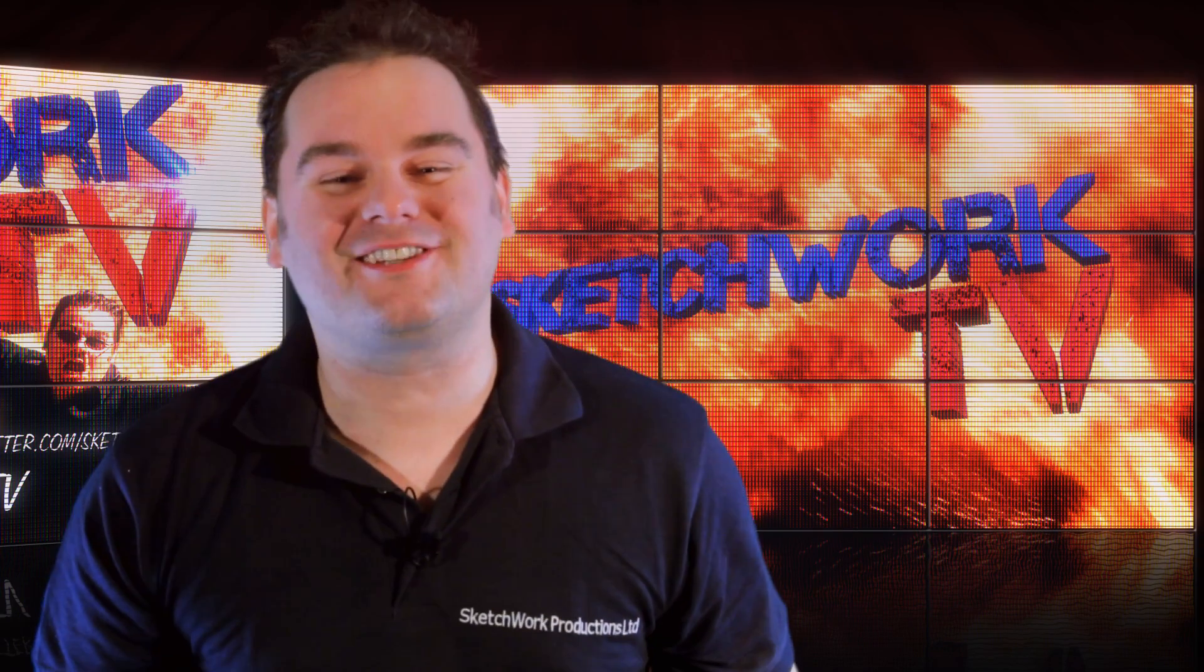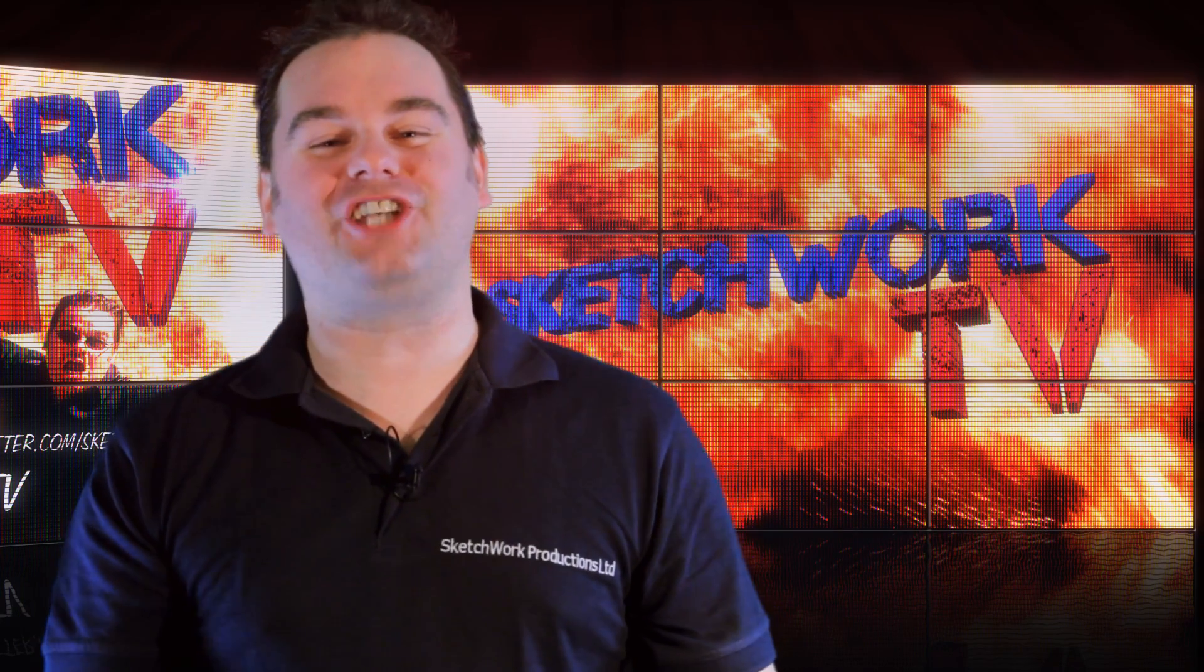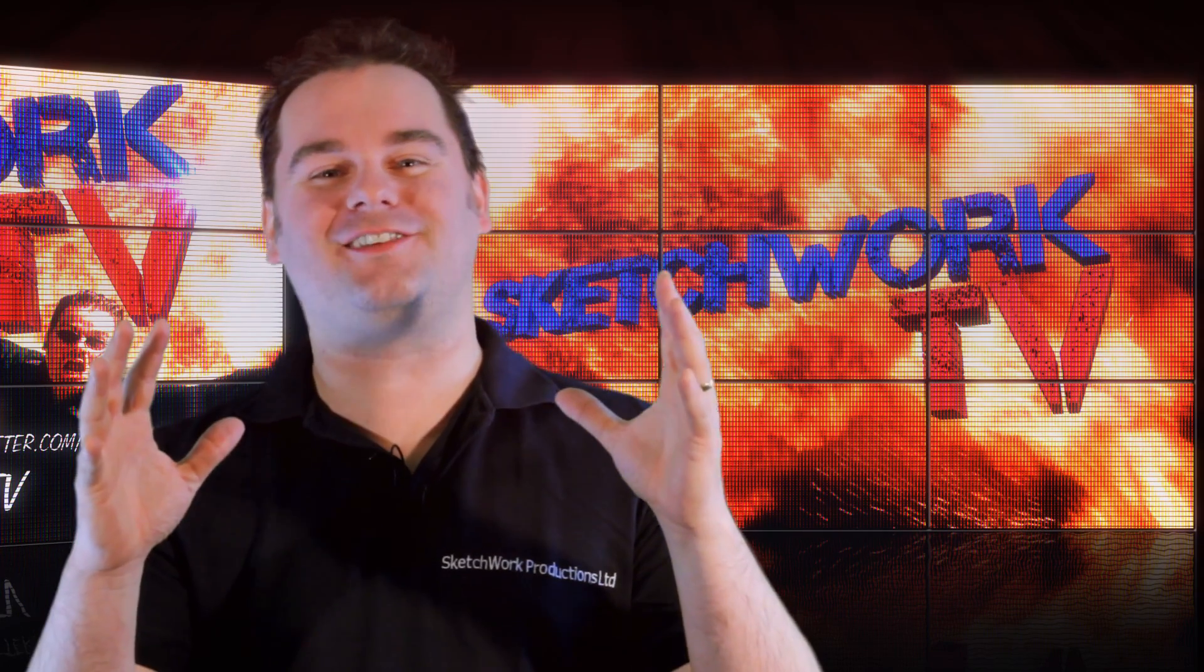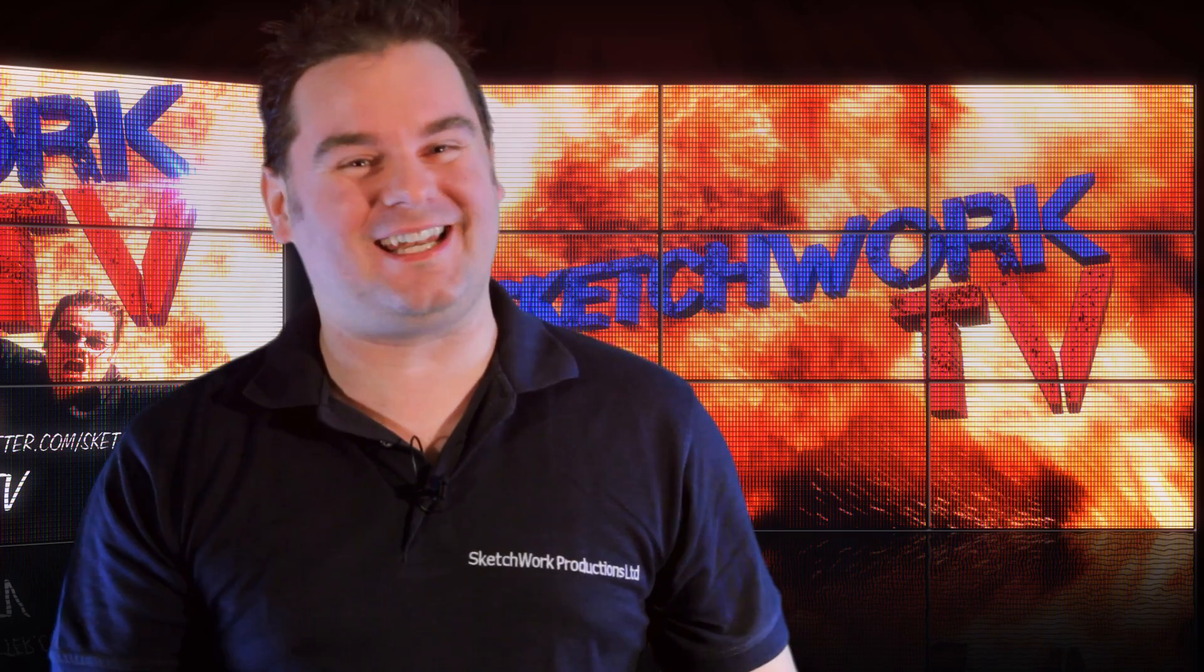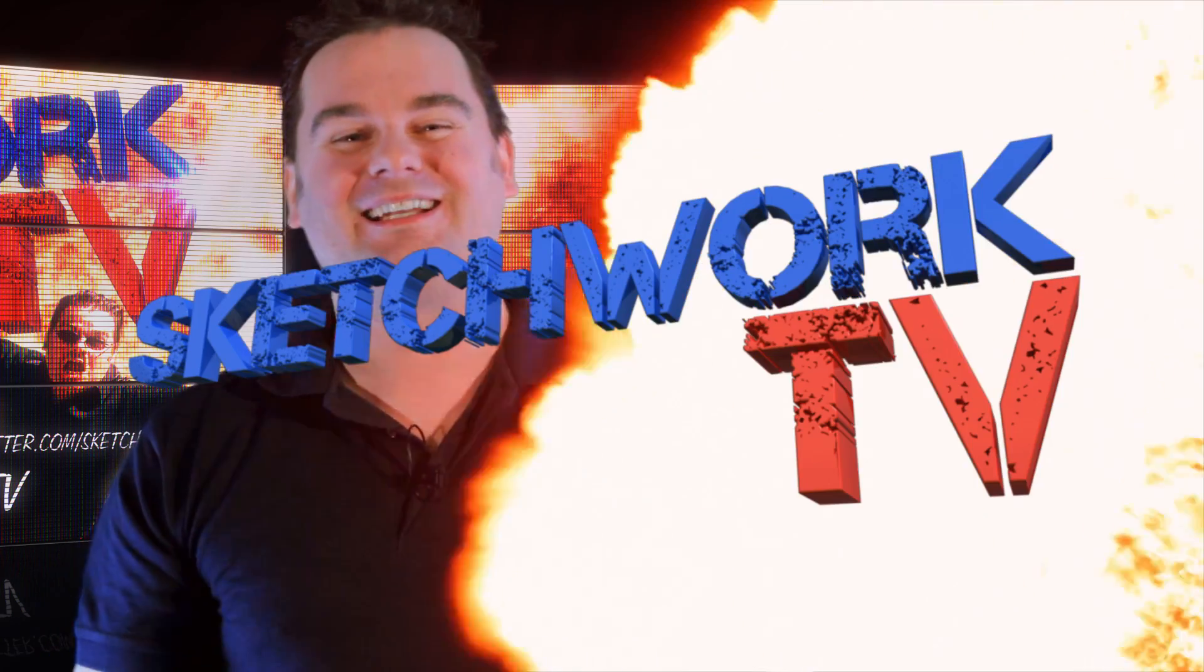Hi guys, welcome to the Sketchwork TV show. How did they do that? I'm your host Justin Heesmer.